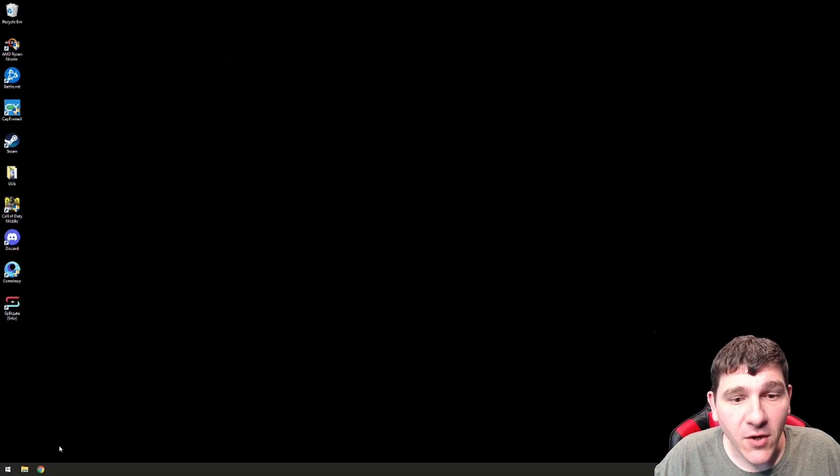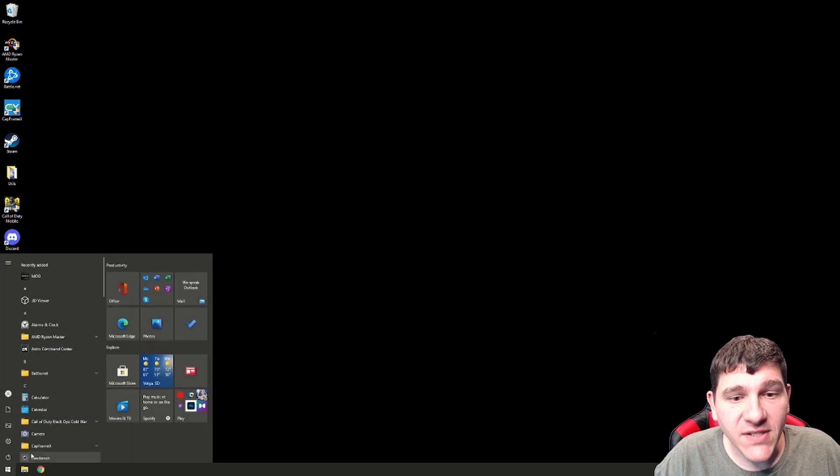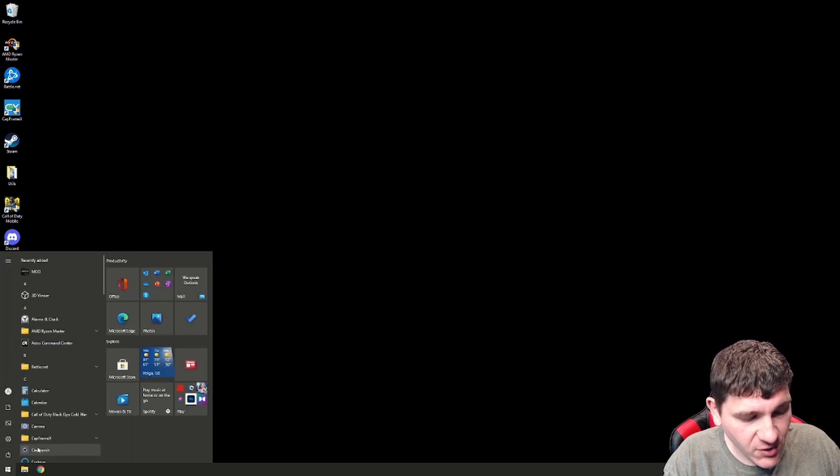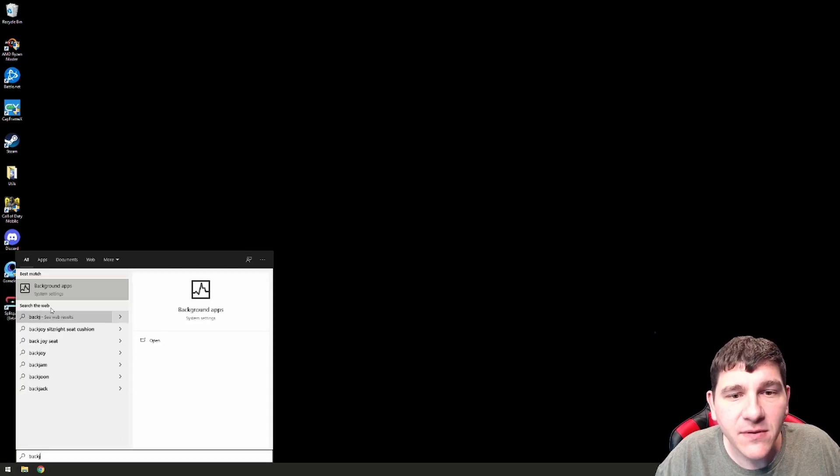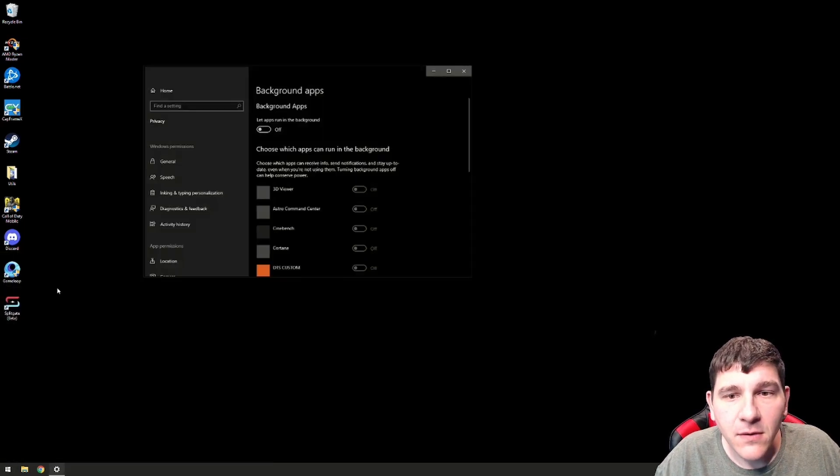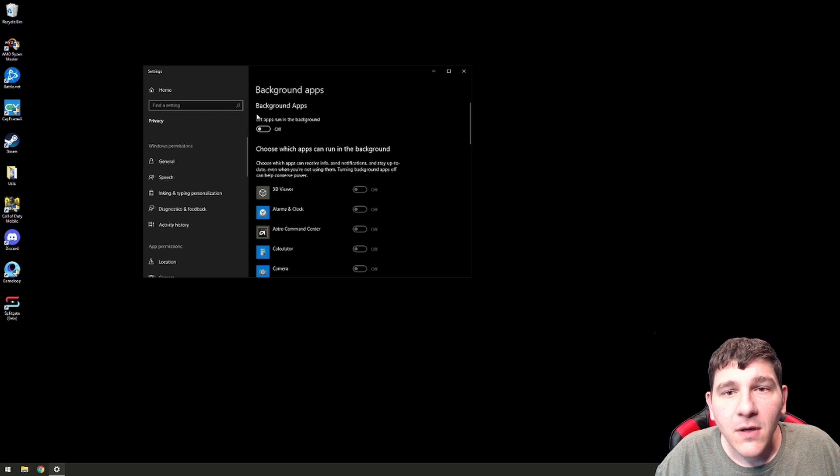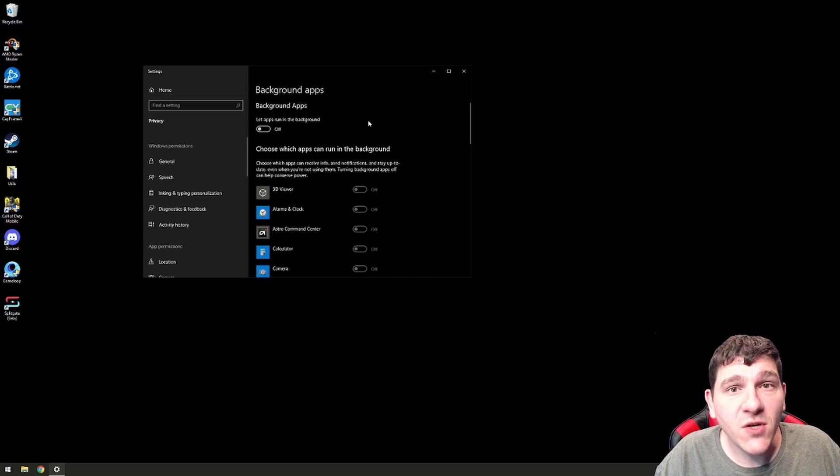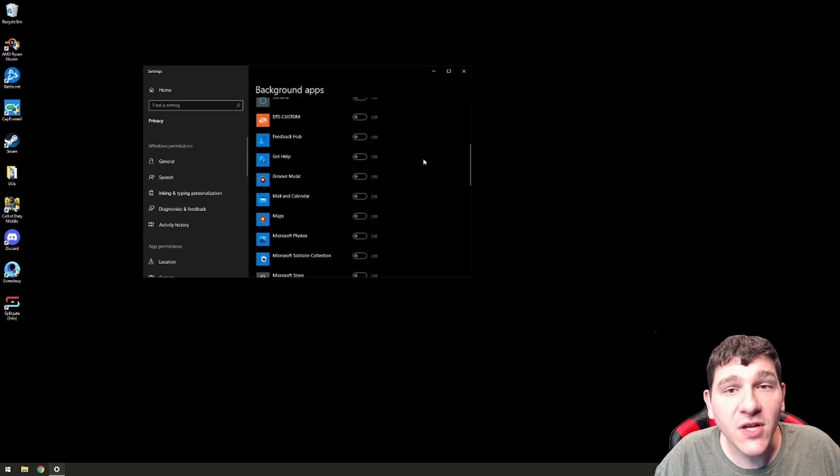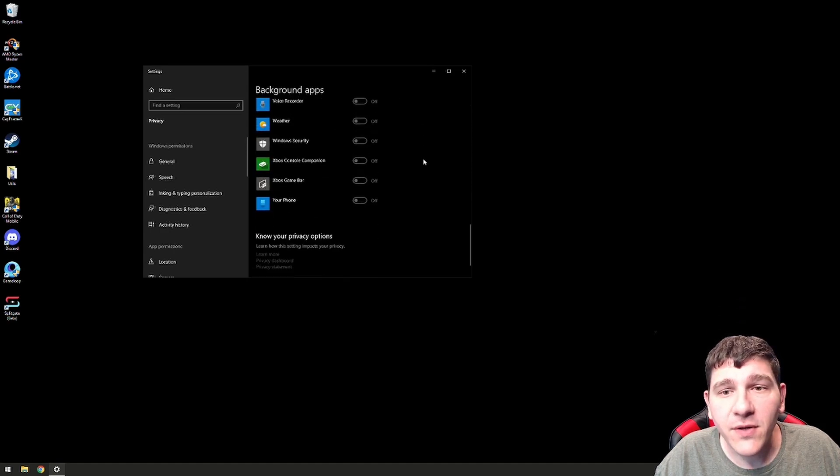Next, we're going to click on the Windows key once again and we're going to start typing in Background Apps. Make sure that Background Apps are disabled. This is going to free your CPU up just for Warzone and not be running any of this other stuff in the background.